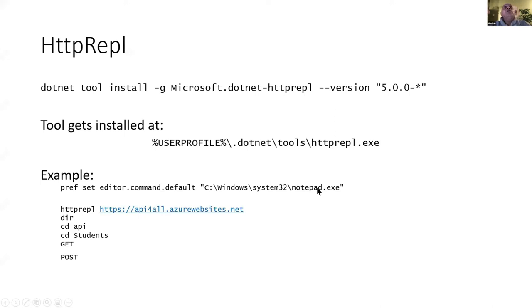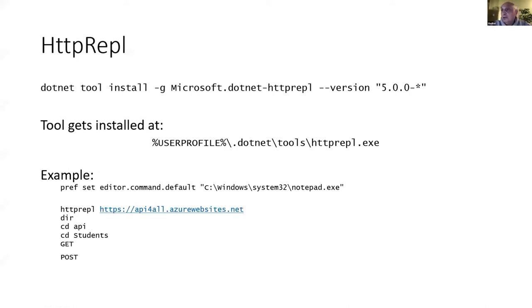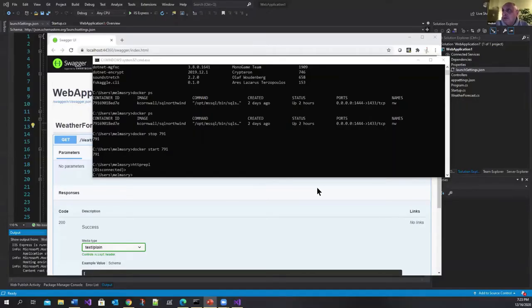Why? Because when you come to do a post or a put it will load your default editor so that it can be used for doing your post and your put. Let me show you what I'm talking about.